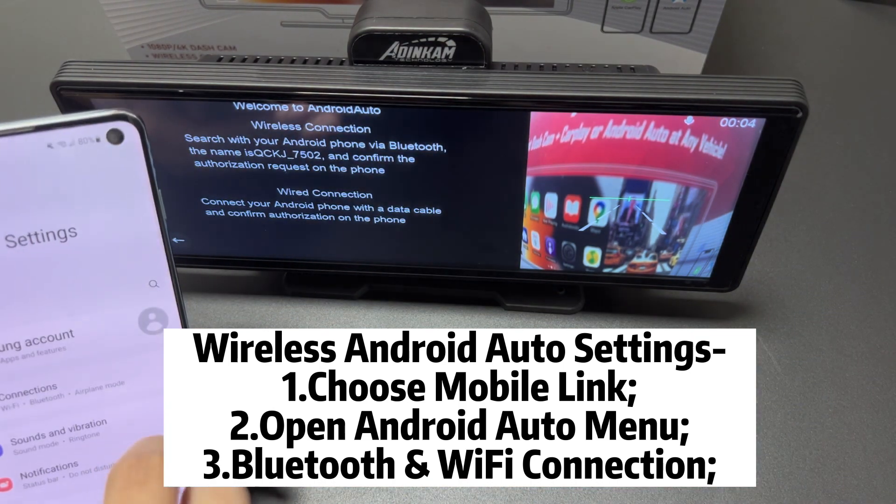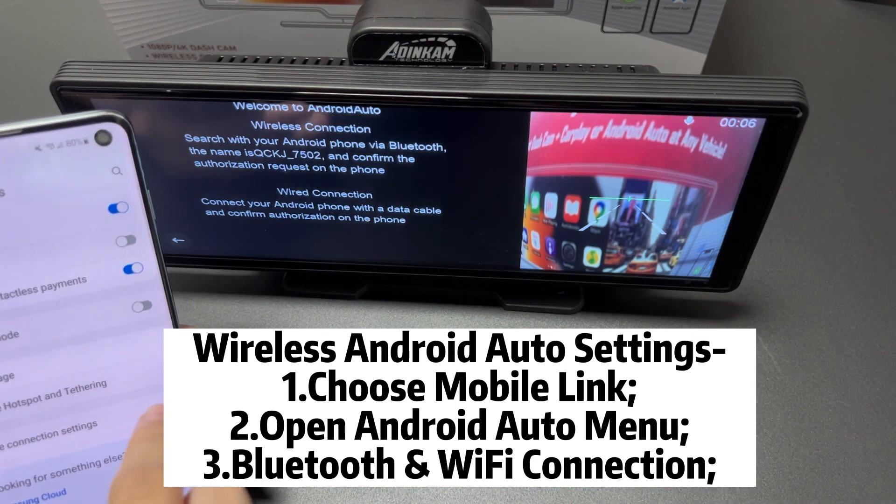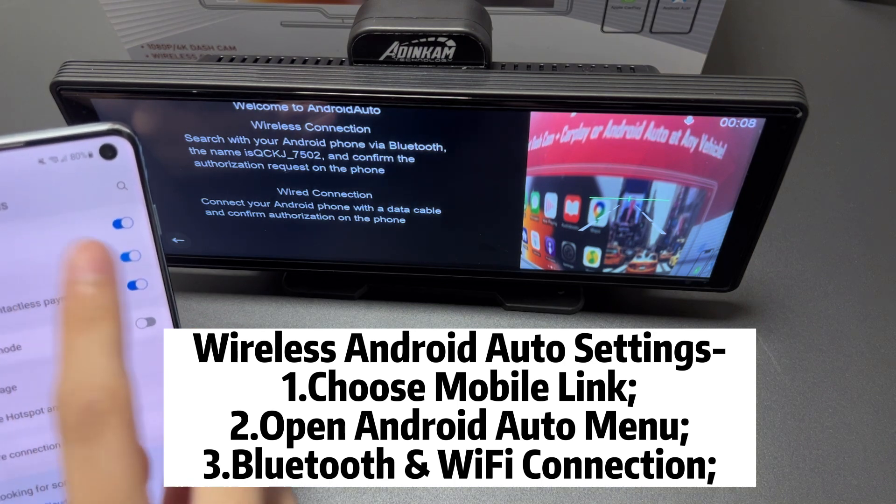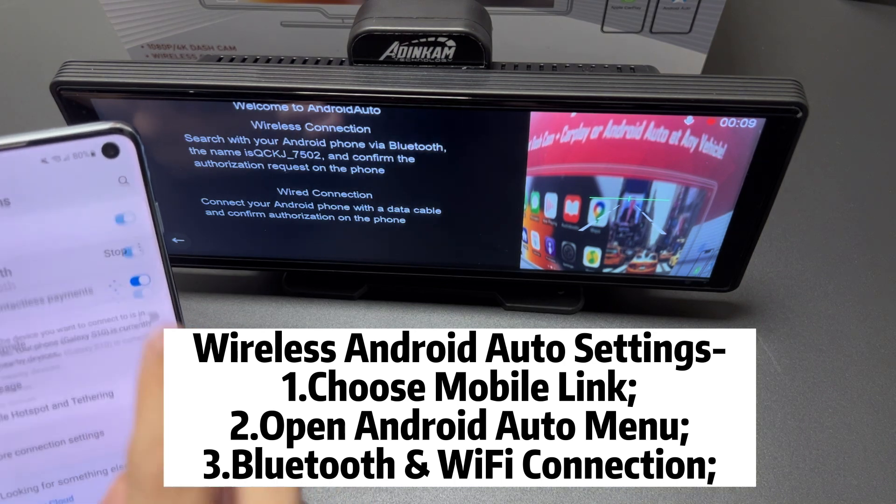Then open your Bluetooth connection. You can see a prompt appear on the screen.